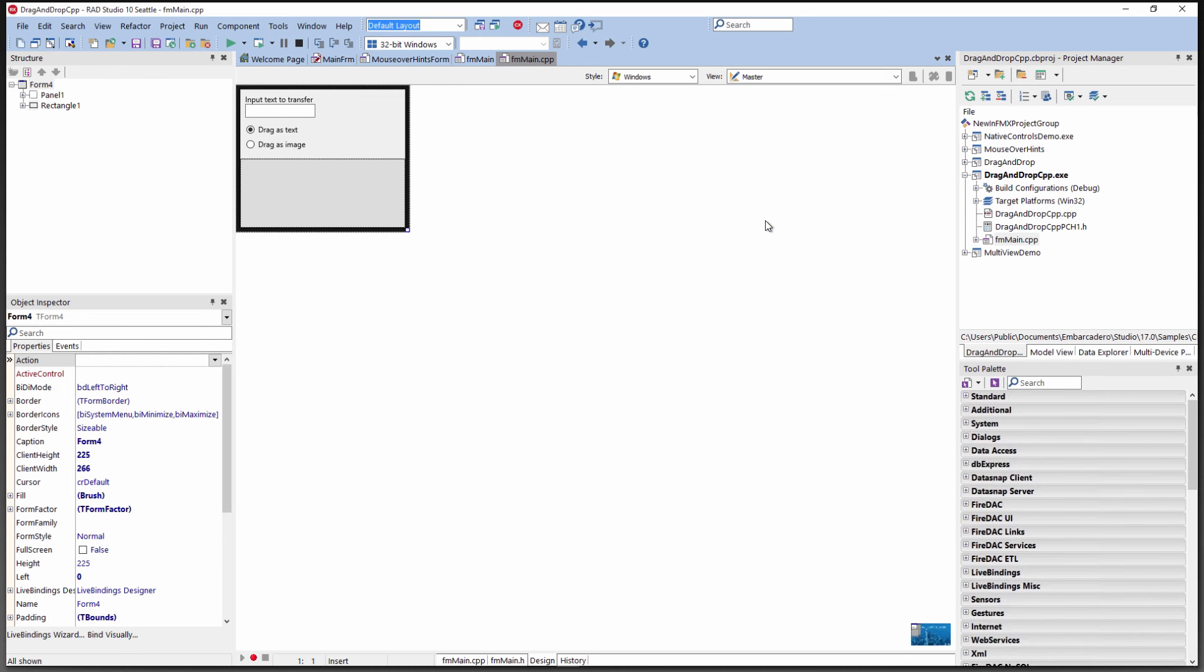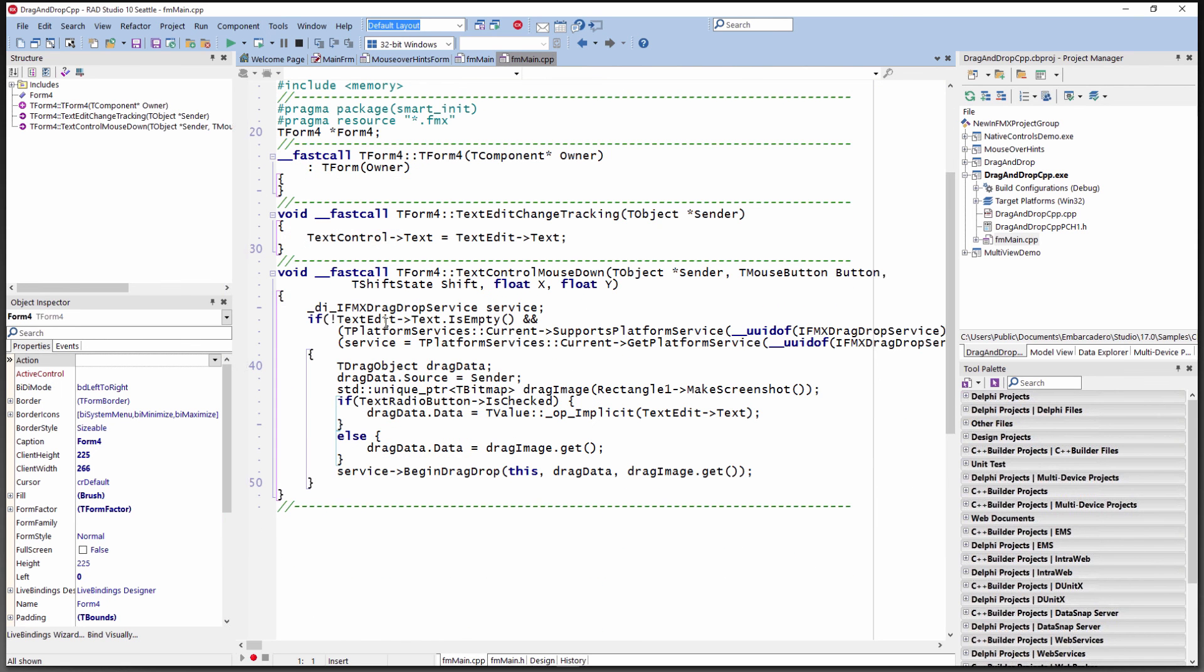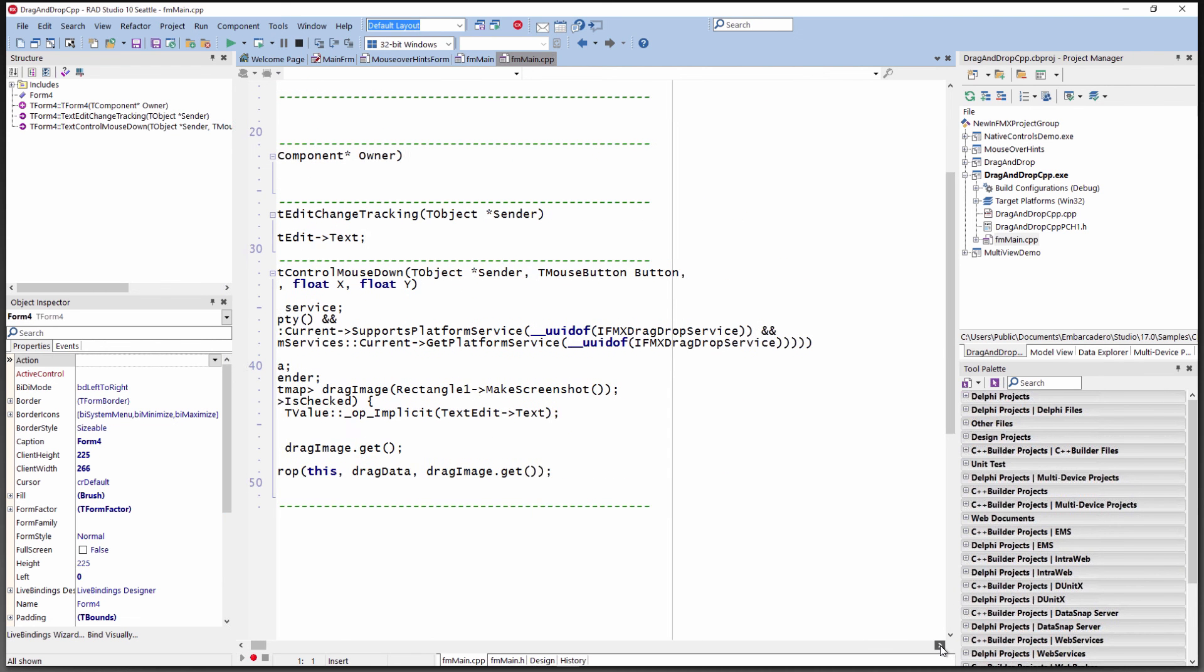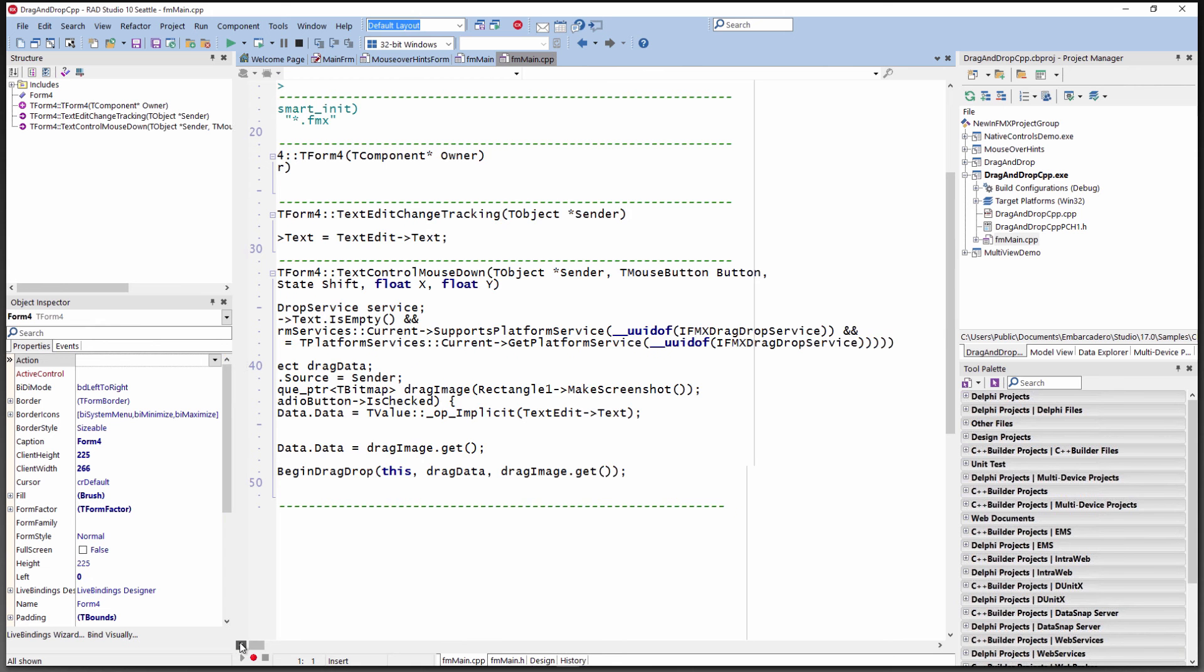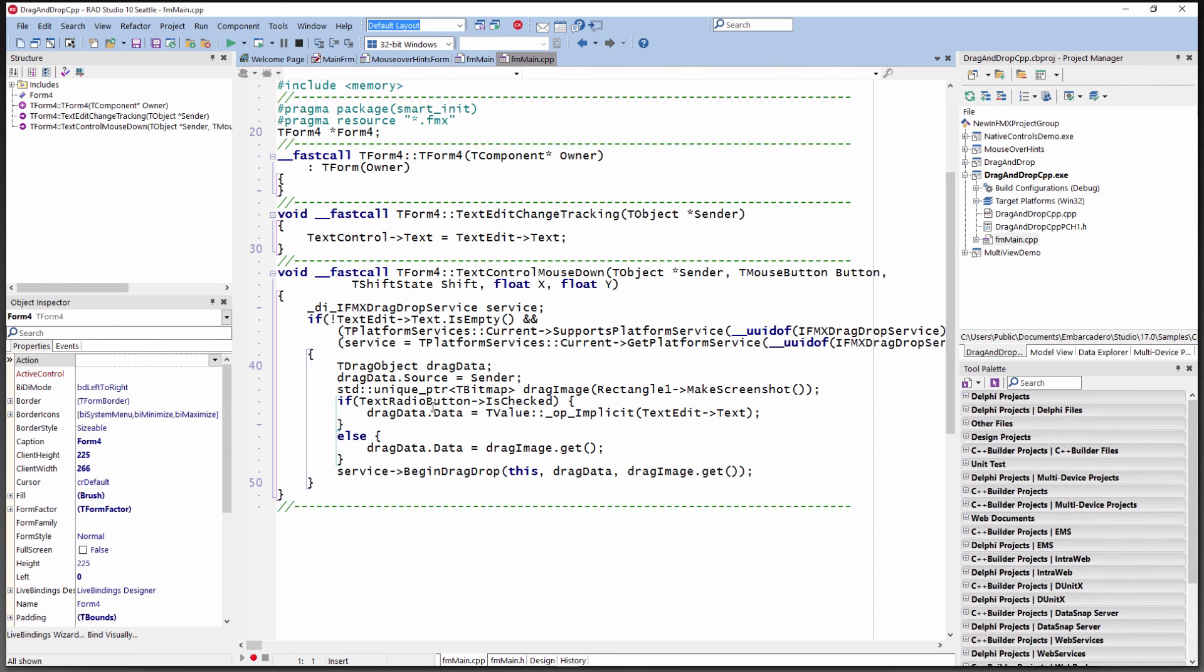There's also C++ examples for the new capabilities in FireMonkey, including drag and drop. Here it is, same exact form. We check to see if there's a platform service again, using the language extension to make sure we can search for the interface, that there is a drag and drop service. Then we get that service. We can use the same logic to get the text or get the image and begin the drag drop to whatever application we want.